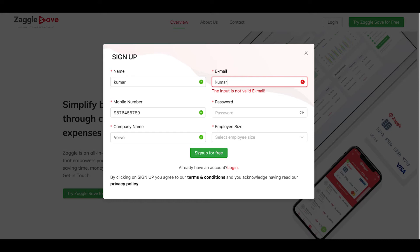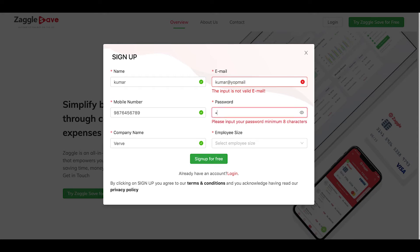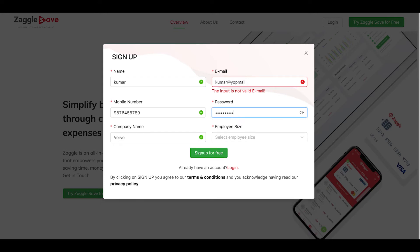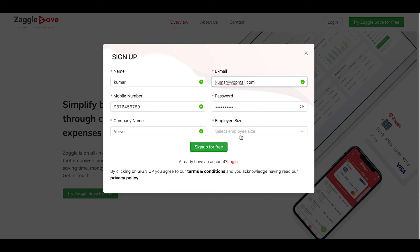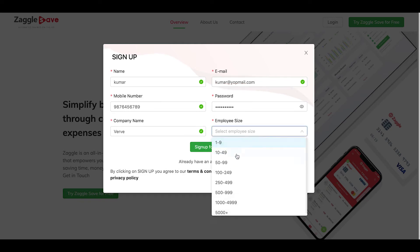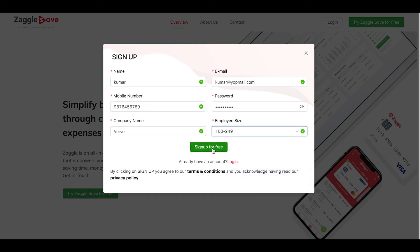Admin can be anybody, the finance head, the reimbursement team. The admin will have full control over what's happening and will have all the powers and permissions. Give your employee size and say sign up for free.